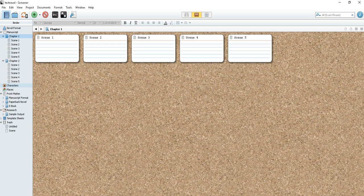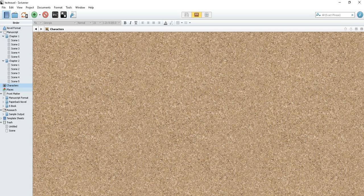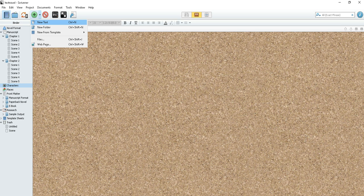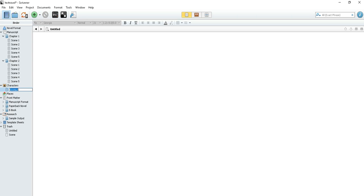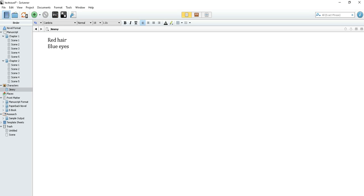Now let's move on to characters. Once you're in your character's spot you can create a new text for that area. So let's do that. Let's call our character Jimmy. Let's say Jimmy has red hair, blue eyes. He's about 12 years old. His mother is Jenna. His father is George.